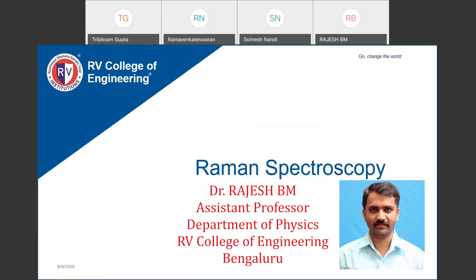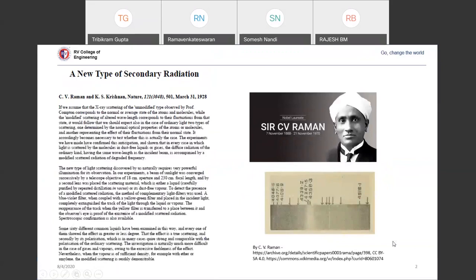I would like to thank the organizers for giving me the opportunity. CV Raman — Chandrasekhar Venkatraman — provided experimental evidence of inelastic scattering. He used focused sunlight and colored filters and observed color changes in this category. CV Raman received the Nobel Prize in the year 1928.